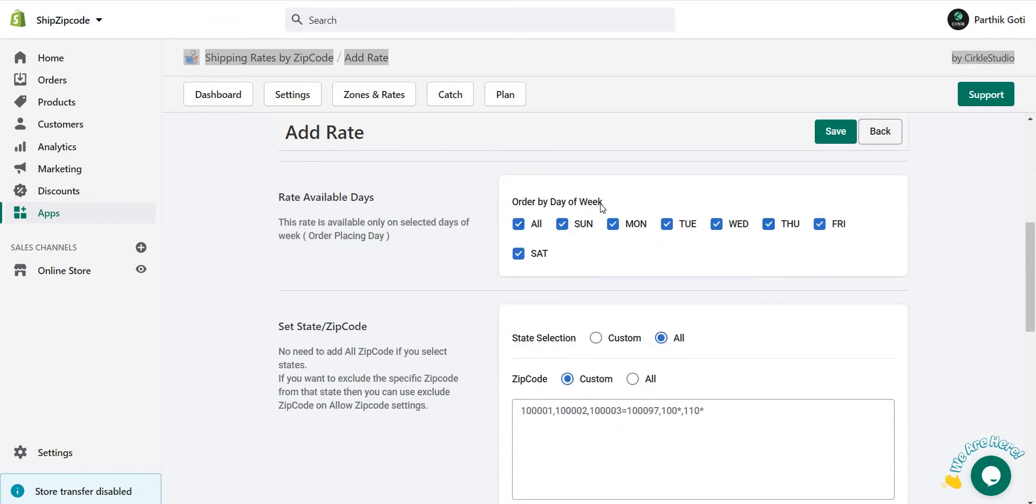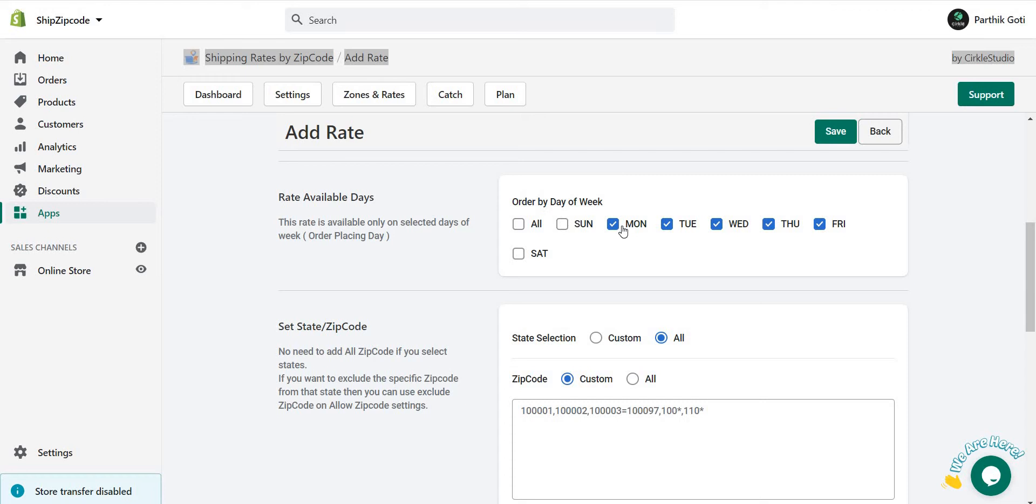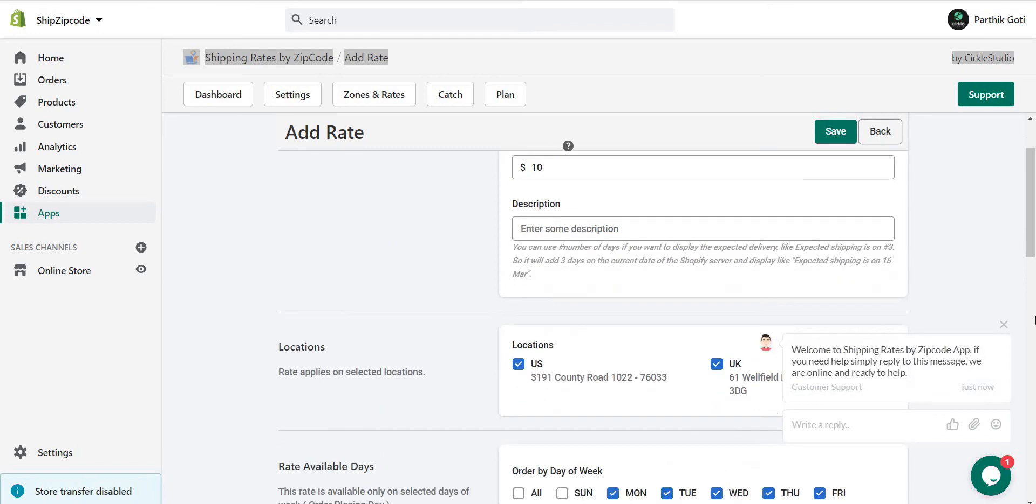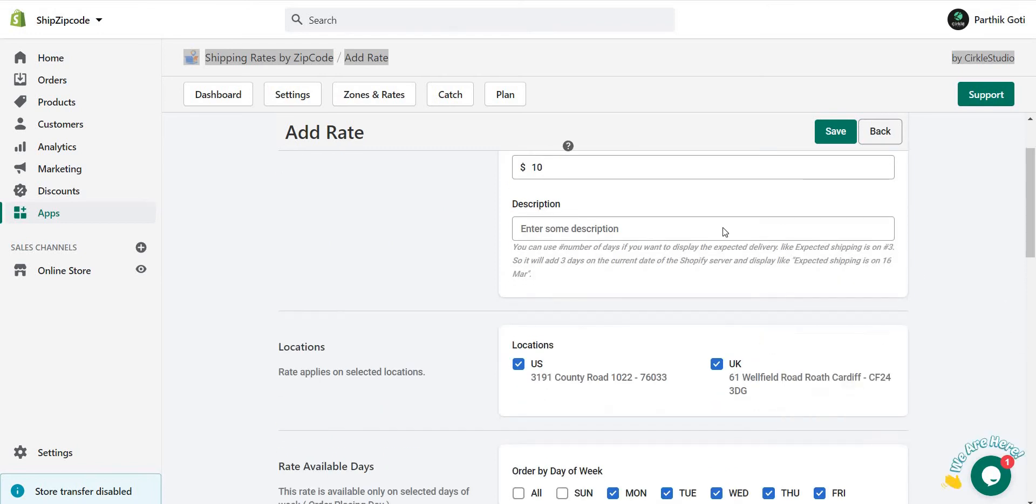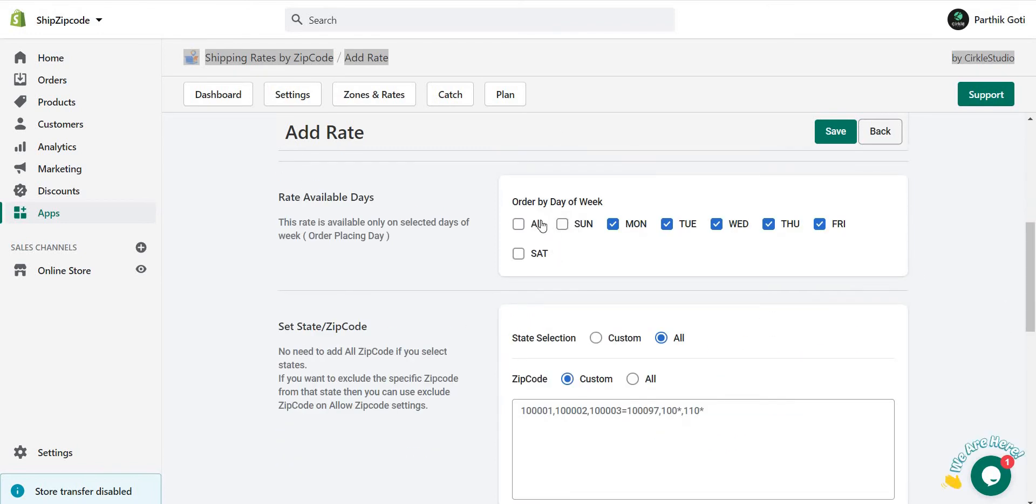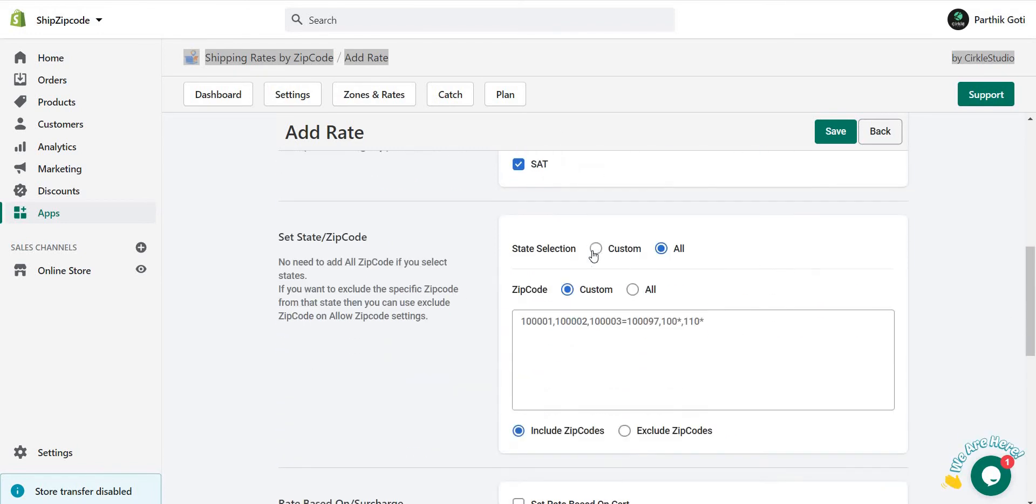The very next thing is day of week. If you want to display this rate just for Monday to Friday, then just need to remove this checkbox from here. If the Shopify server day is Monday through Friday, then it will display, but if it's Sunday, this rate is not displayed there. Right now I just choose here all.